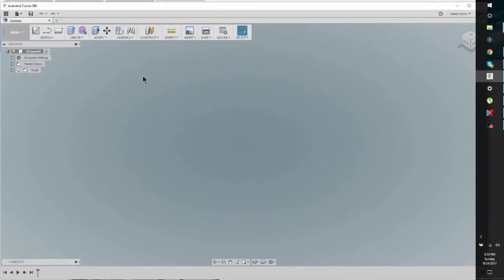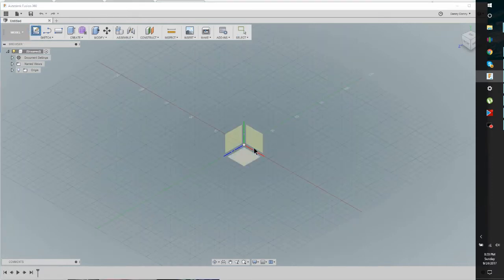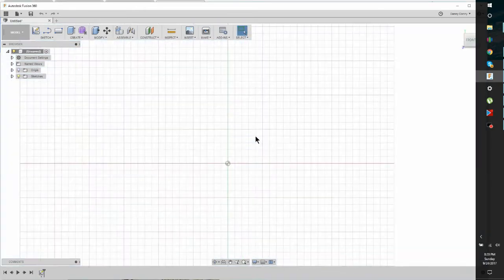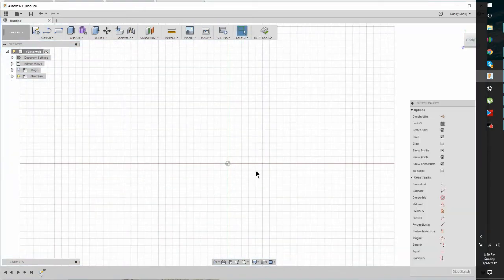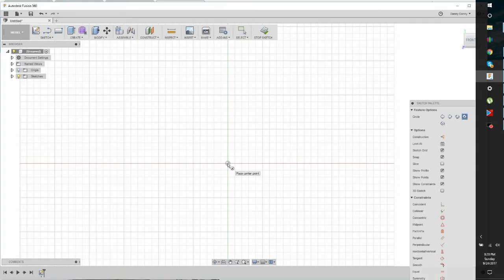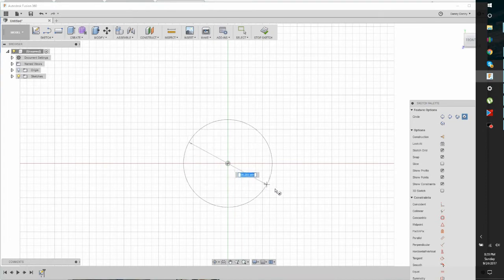So this is Fusion 360, the program that I highly recommend. Let's start a sketch. Just pick a plane. This one is going to be a little bit more advanced than I've done in the past. So let's put a circle.